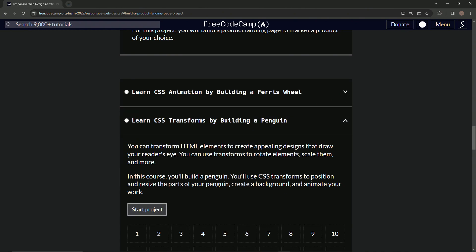We can transform HTML elements to create appealing designs that draw our reader's eye. We can use transforms to rotate elements, scale them, and more.